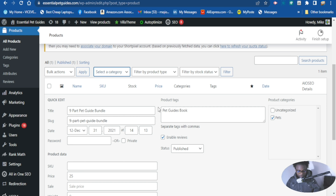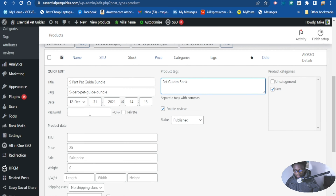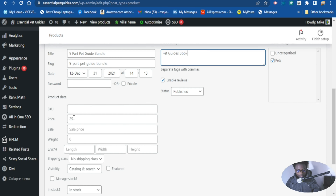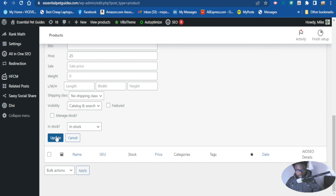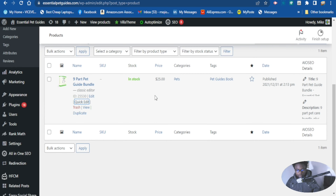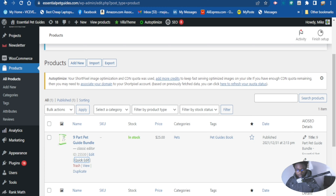You can select which products you want to adjust. If you want to bulk edit your posts you can do that from here and edit them all at the same time. Now that we have added our price, let's go ahead and update this. Our price has been updated.